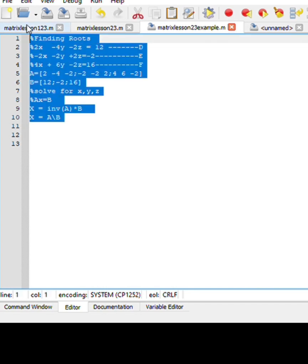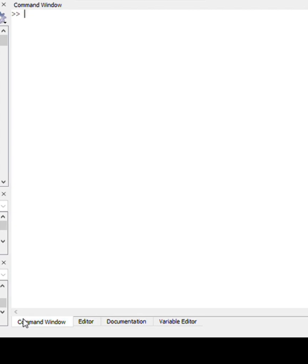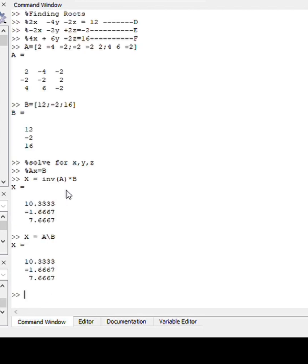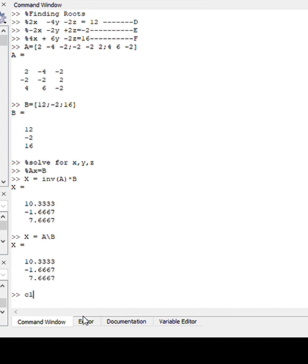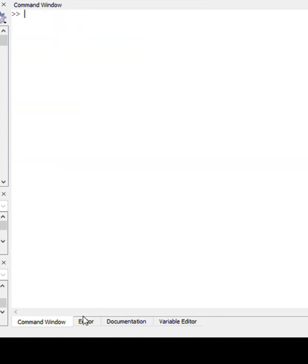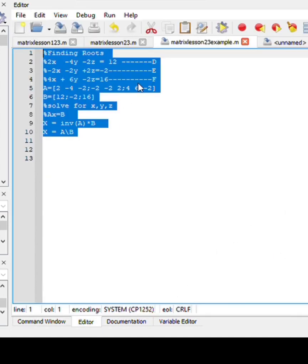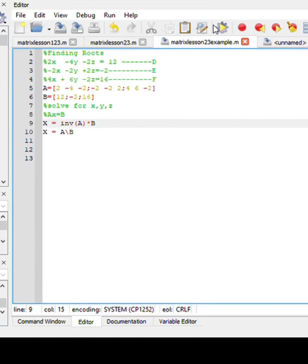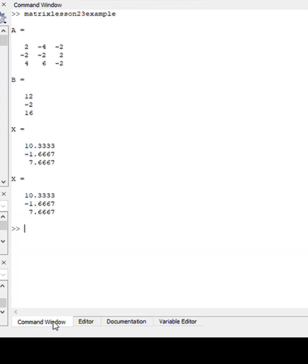First option is to copy and paste to my command window, and there we get an answer. You'll notice that x will be the same here because it's the same thing but different formulas. Alternatively, you can just run the file. And there you go, ladies and gentlemen.